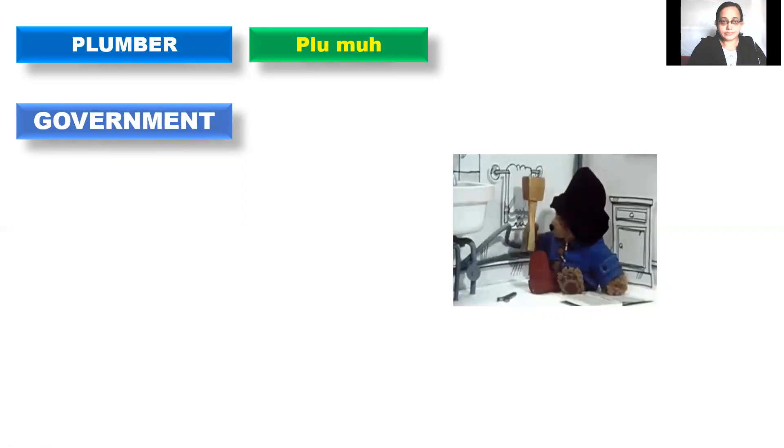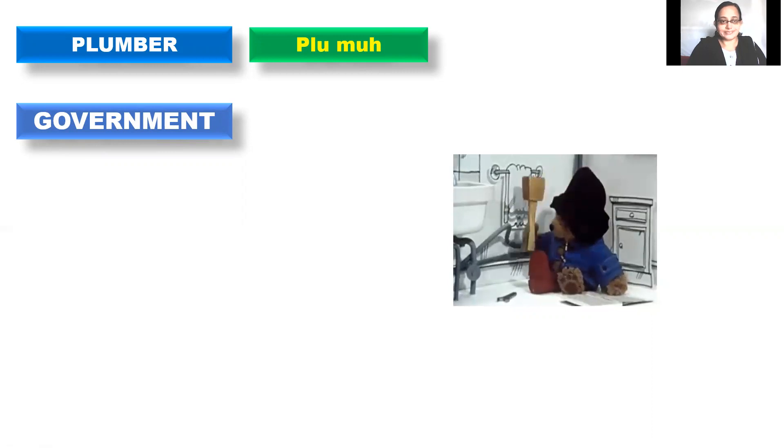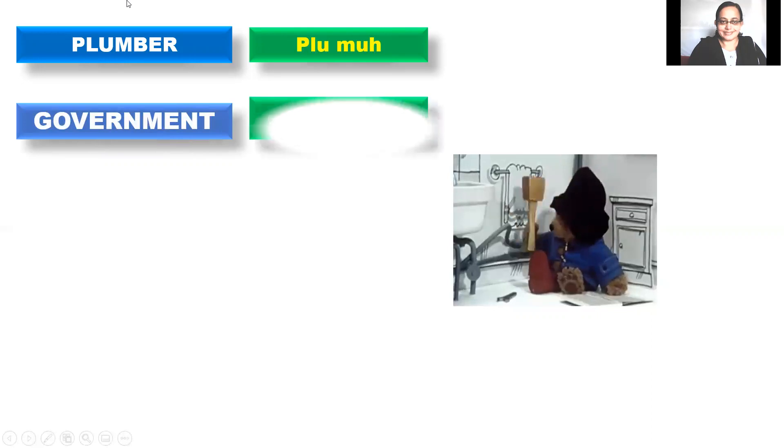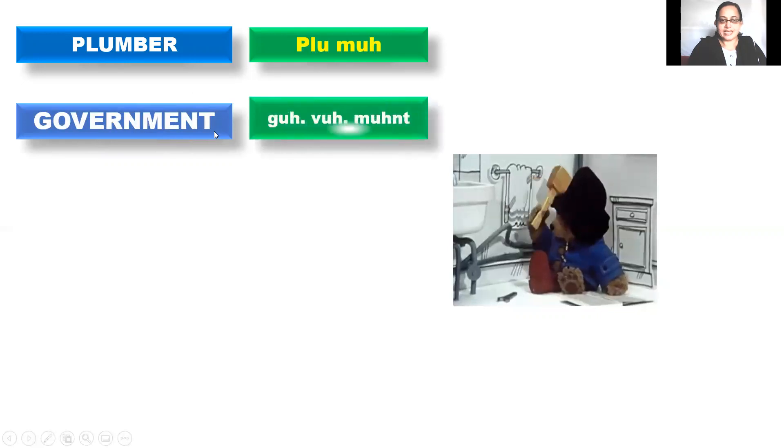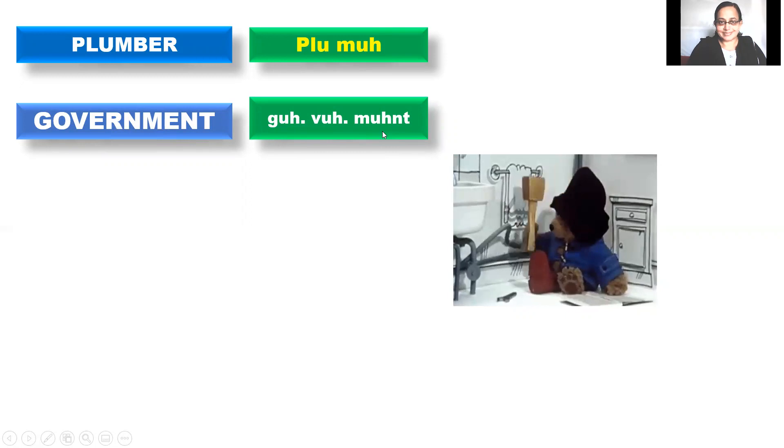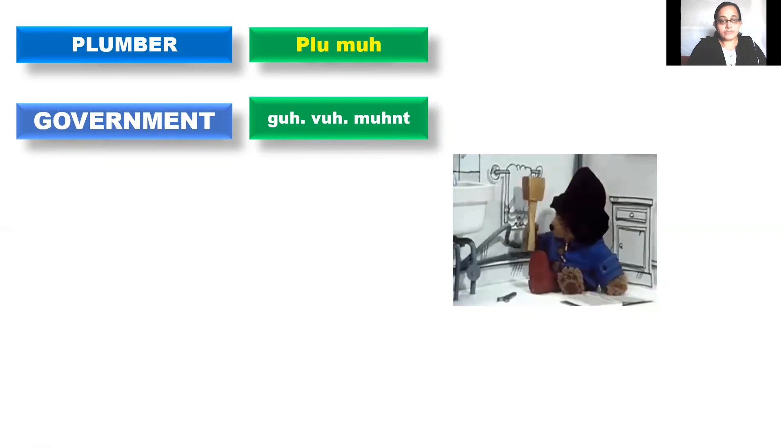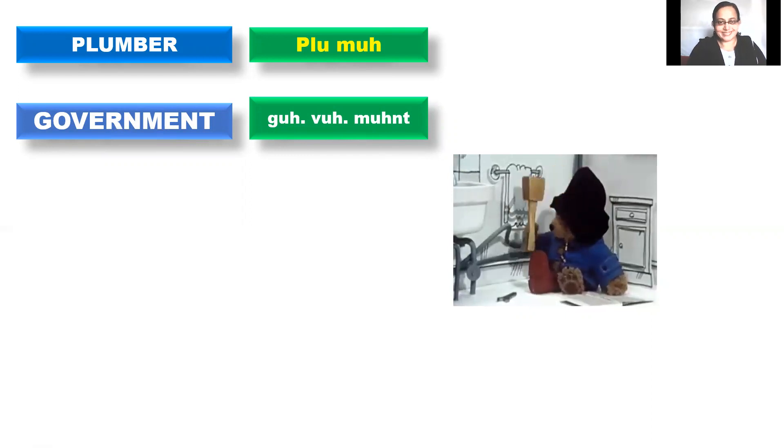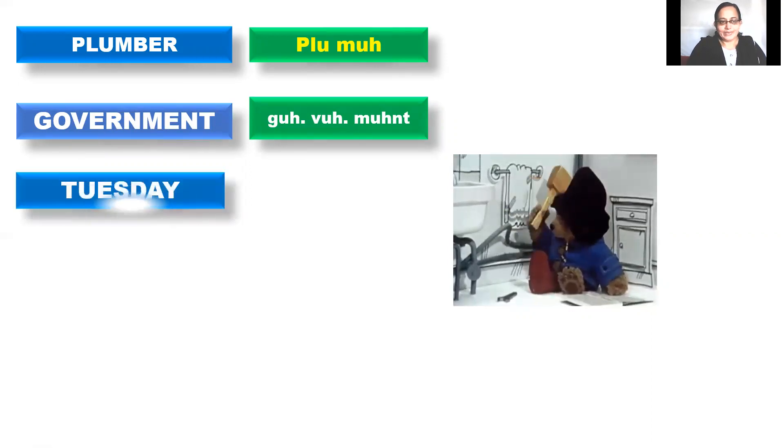Government. Government. No. The correct pronunciation is government. Government. Government. It has three syllables. Government. Government. Government is doing a wonderful job. Government. Right?